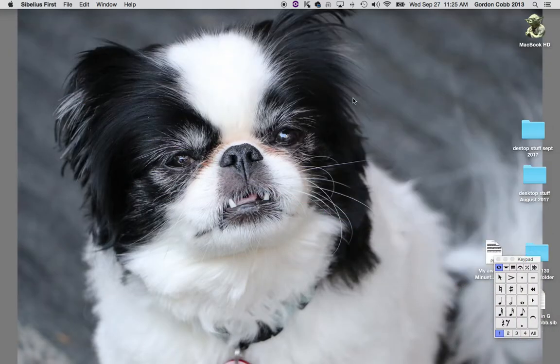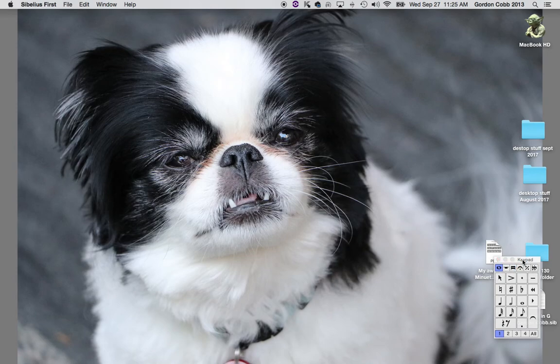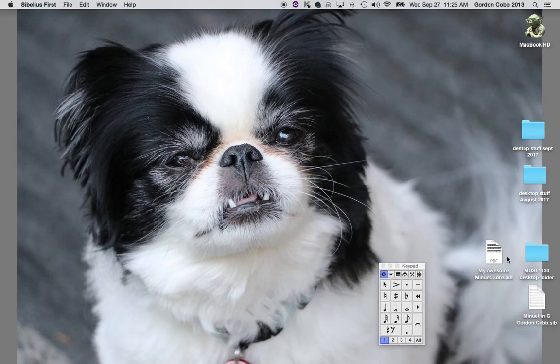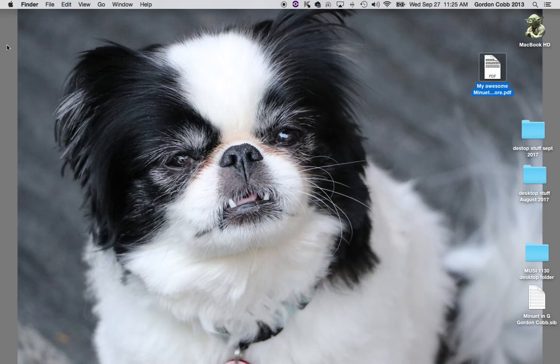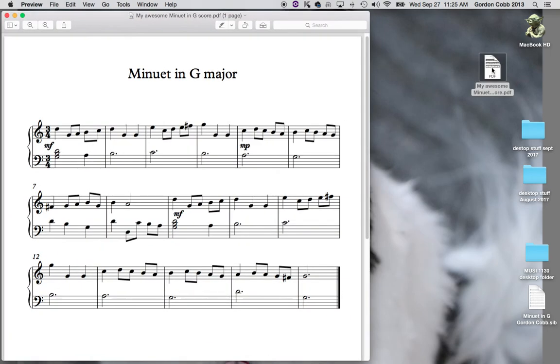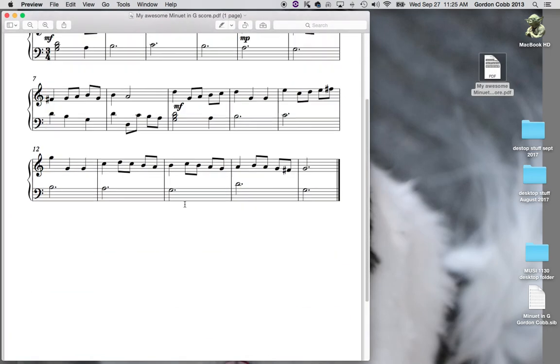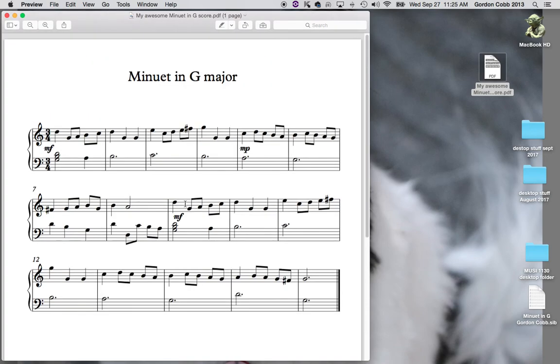Now you will notice here is my awesome score. And there's my dog Summer, hello Summer. And here it is. You have created your first score in Sibelius. Congratulations. Now get your assignments in on time.